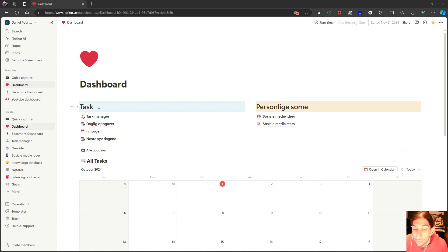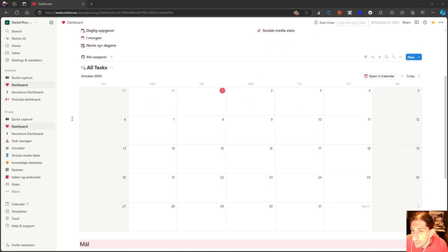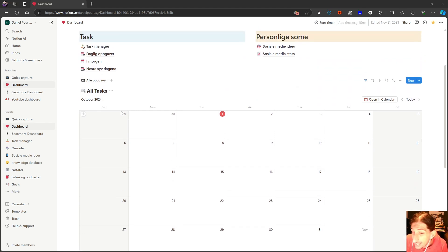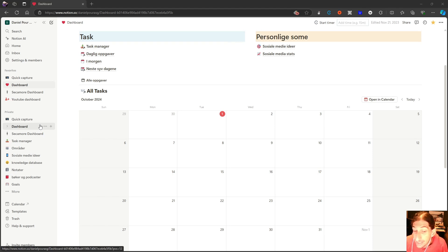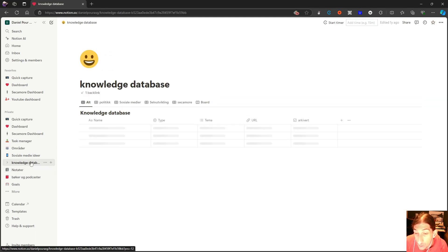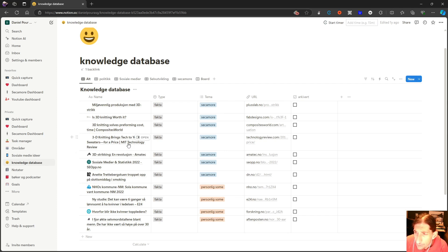Hello and welcome to yet another YouTube video. In today's video we are diving into project management applications because I have been trying out a few different ones. I've been looking for a dedicated project management tool, and whether you choose to use a dedicated application like Notion or do it inside an existing note-taking app like Reflect or Craft, I think everyone needs some sort of project management.